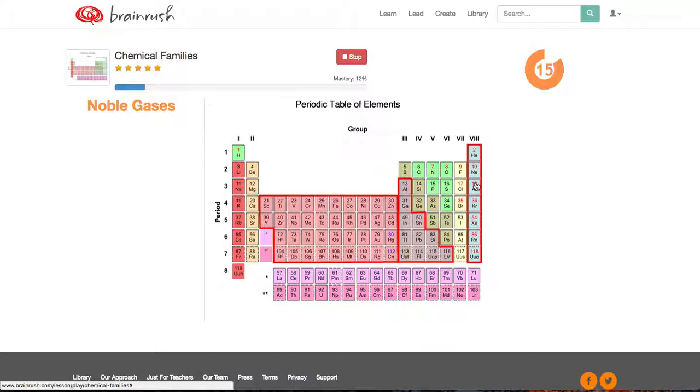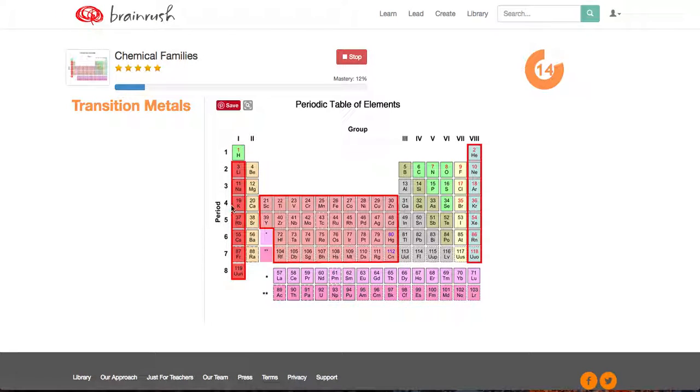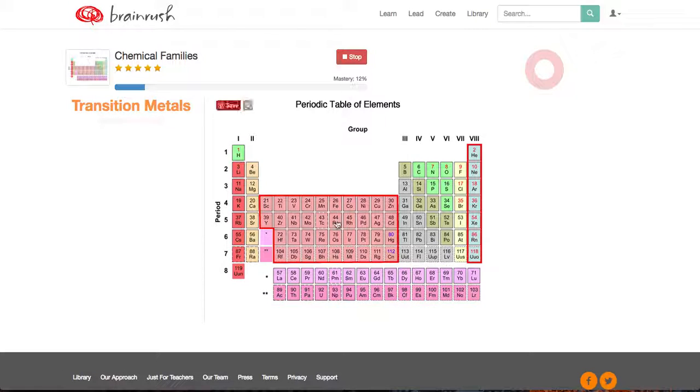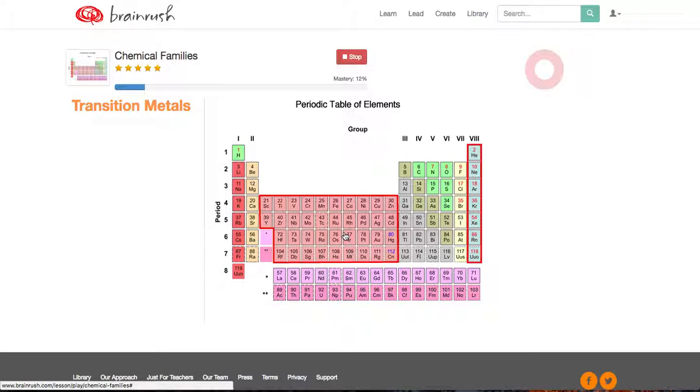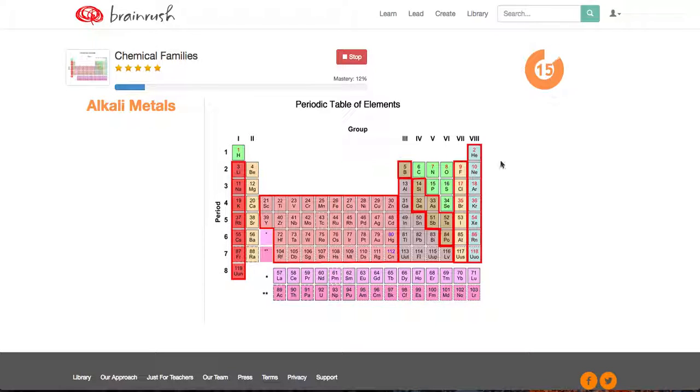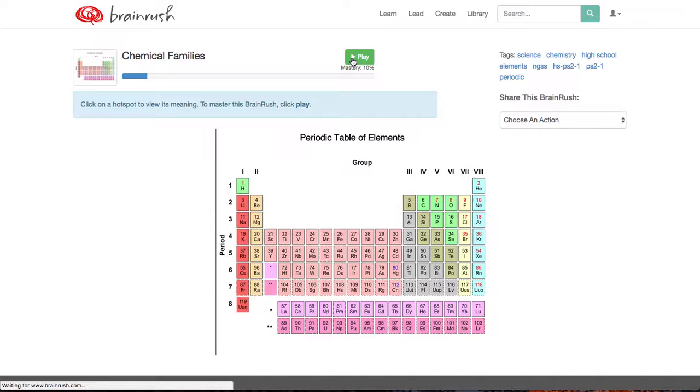Noble gases. Noble gases. So transition metals. So that one's wrong. So now I have to go find another one. Transition metals. Okay. See that? I started at 17 seconds now. My feedback and my mastery has been dropping down.